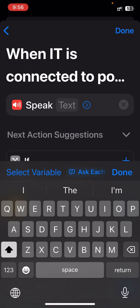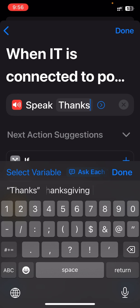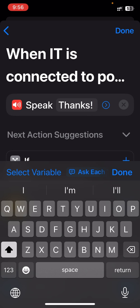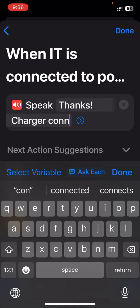So I will type: Thanks, charger connected.